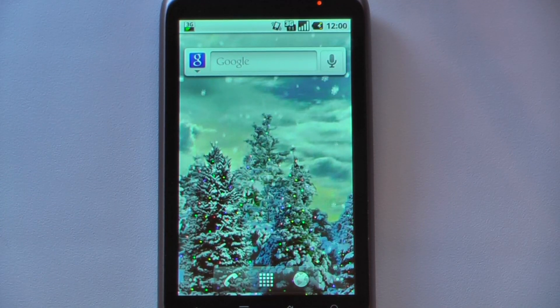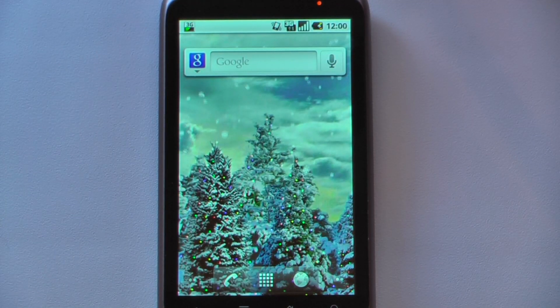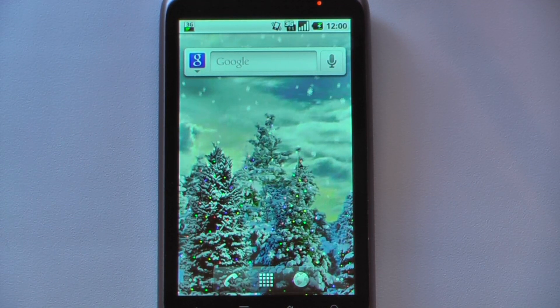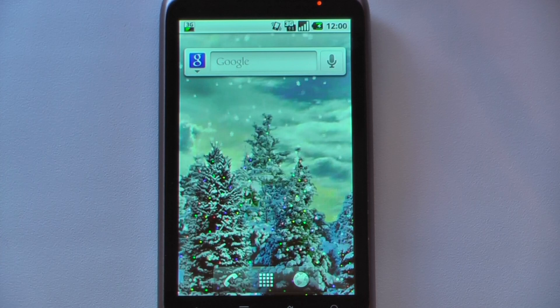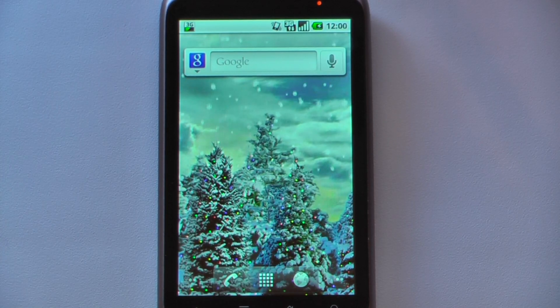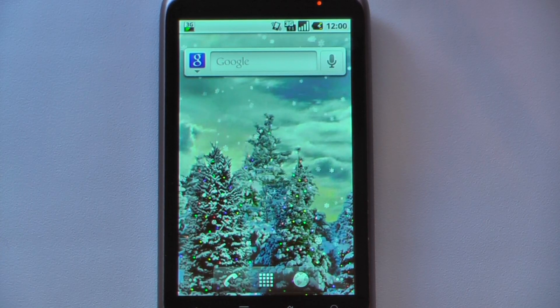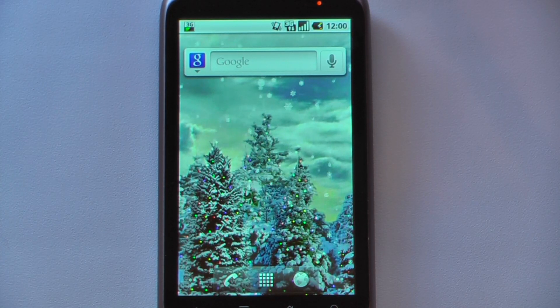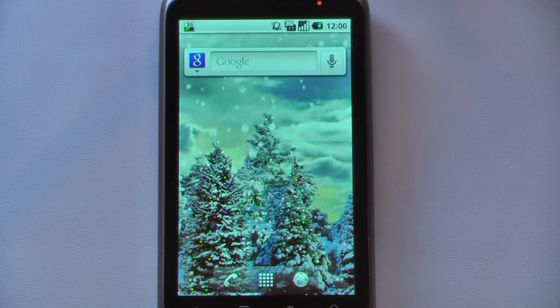Hey everyone! Danny Webster here from Pocketnow.com and this is another episode of the Android Application Weekly in which we review 5 applications in 30 seconds each. So let's get started!